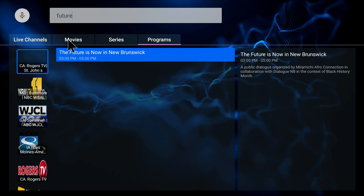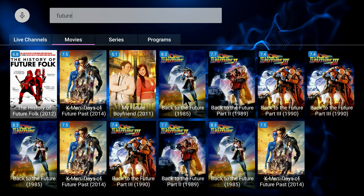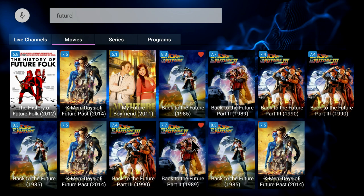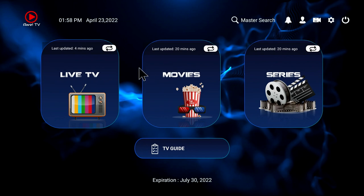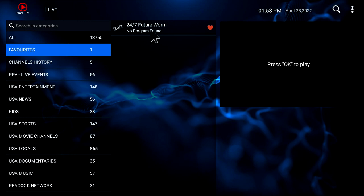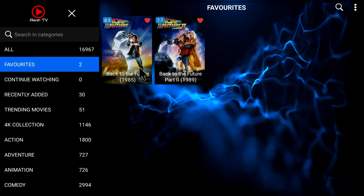Let's go back to movies. Let's say you wanted to favorite Back to the Future — just take your remote and long press, and you see the heart shows up right here. Let's do another one — Part Two. So now those will show up in your favorites. And for live channels, let's just pick a live channel — this 'feature worm' here. Then we go back, click on Live TV, and you'll see you got one in your favorites. If you go to movies, you'll see now you have two of them in your favorites.